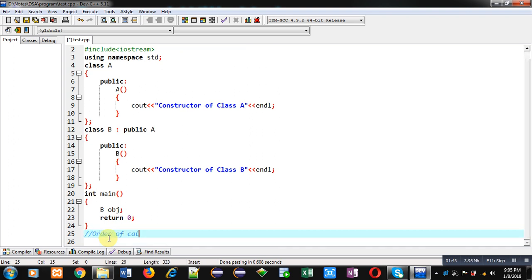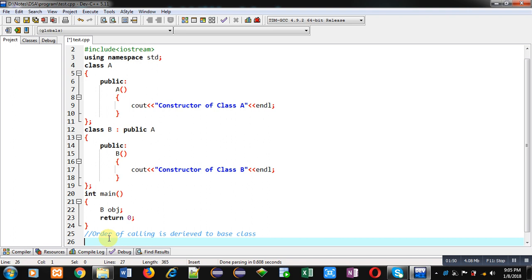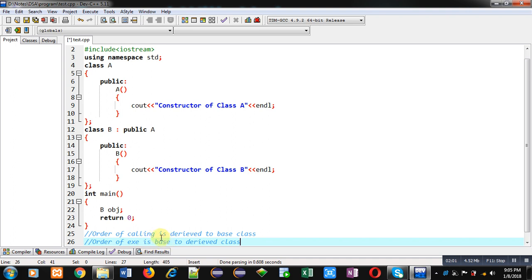So whenever constructor is called, first derived class constructor is called and then base class constructor is called. But when we talk about execution, first base class constructor is executed and then derived class constructor is executed. So output of this program will be 'Constructor of class A' and then 'Constructor of class B'.